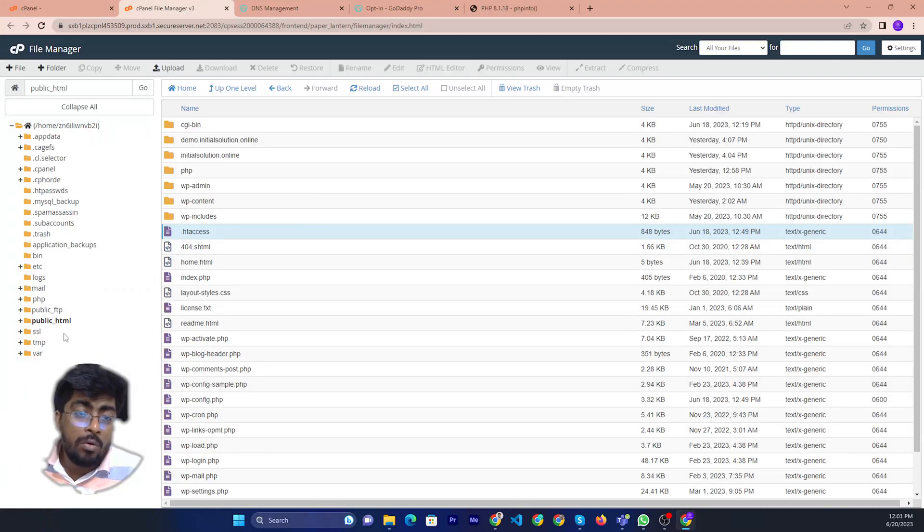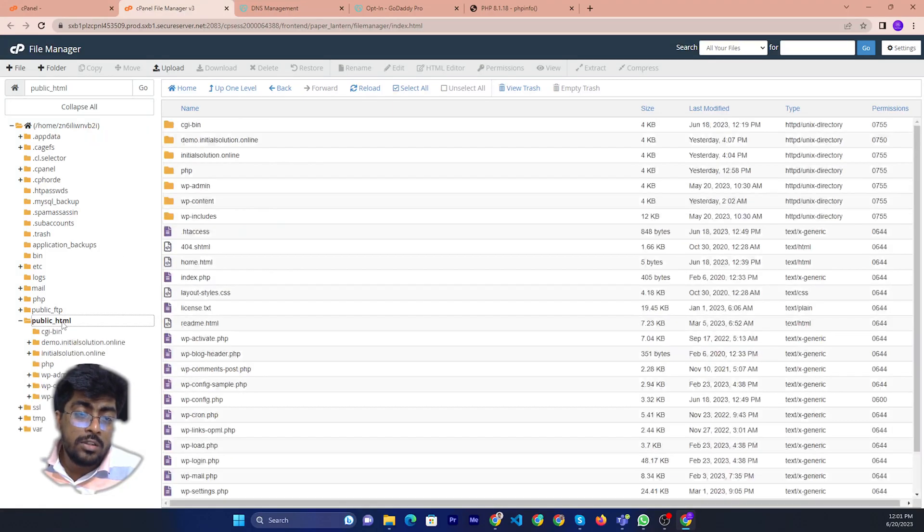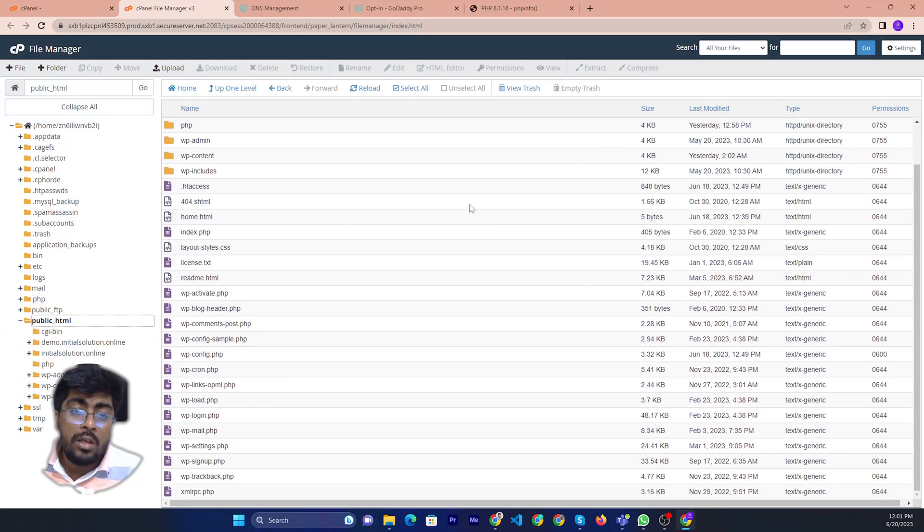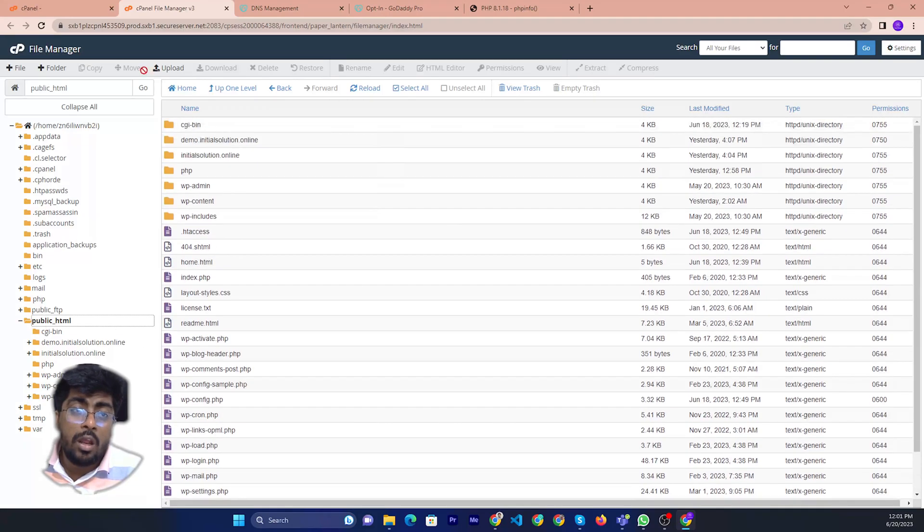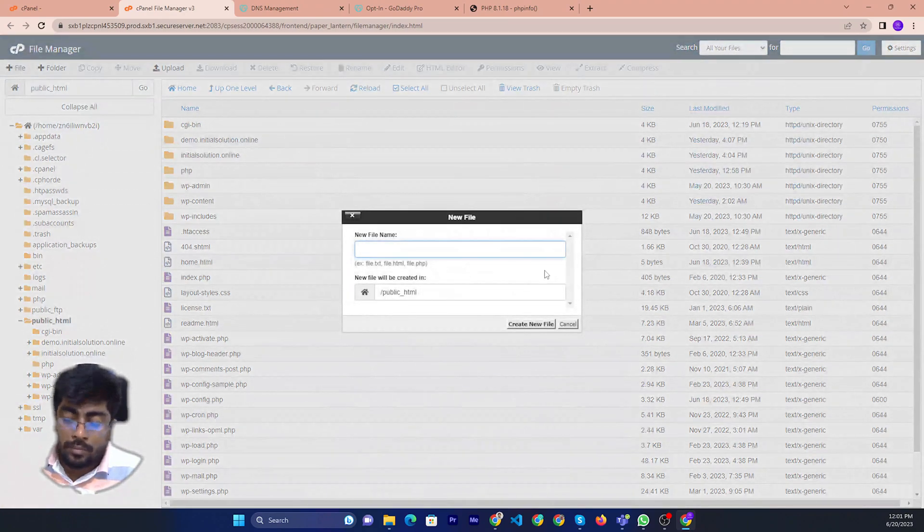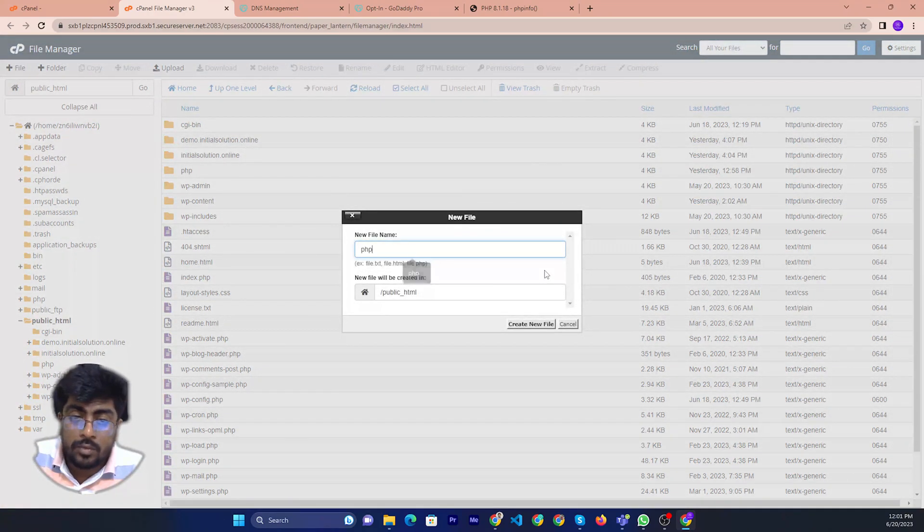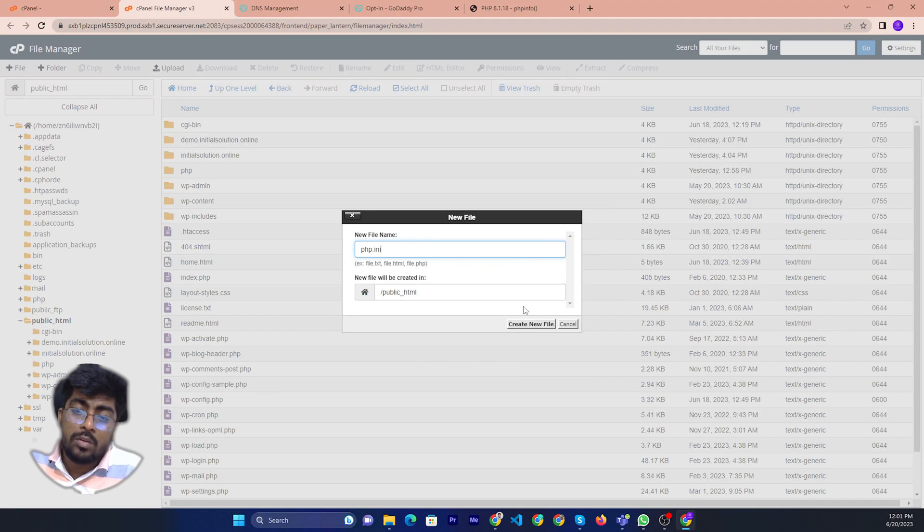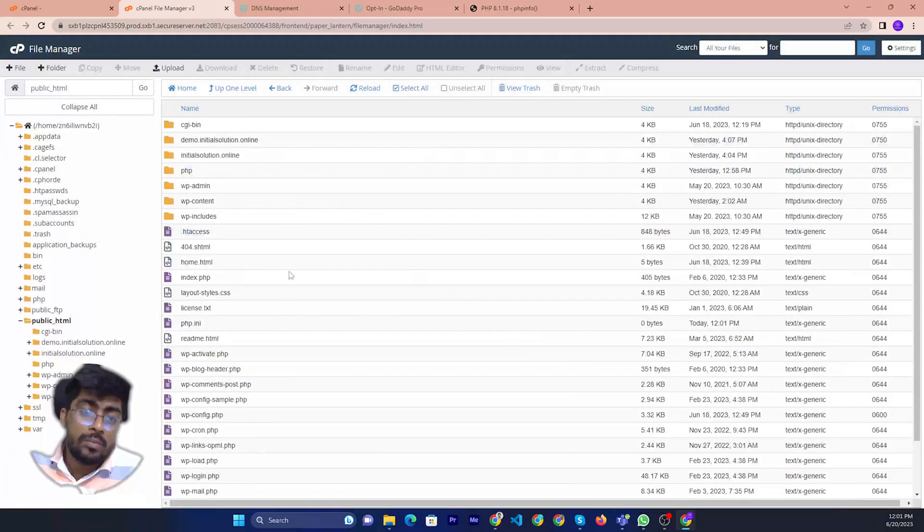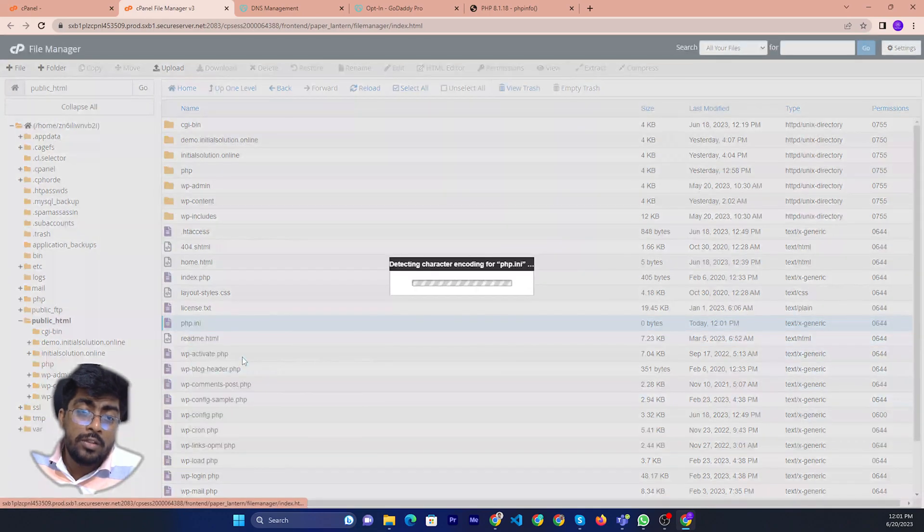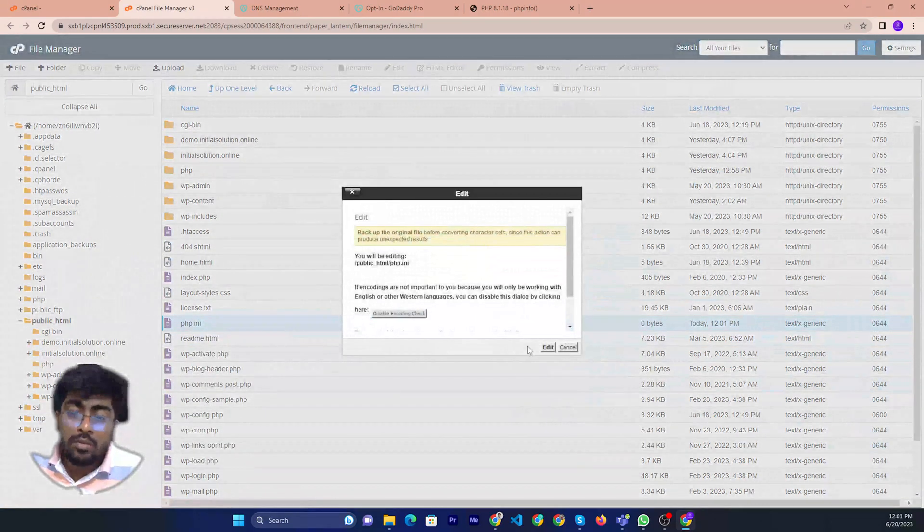Then you can just go to the file manager, go to the public folder, then you can create a new file like PC and then you can edit this one.